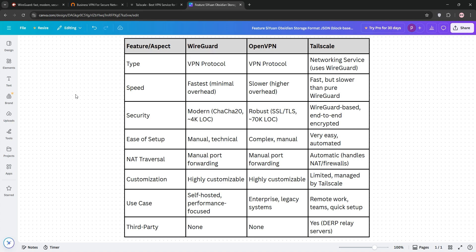TailScale is the easiest, ideal for remote work or teams needing seamless connections without config headaches. But it's less customizable and involves third-party servers.